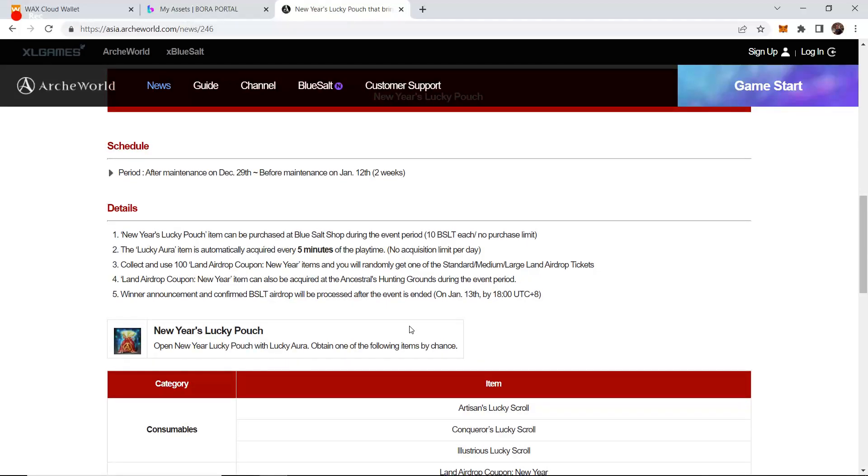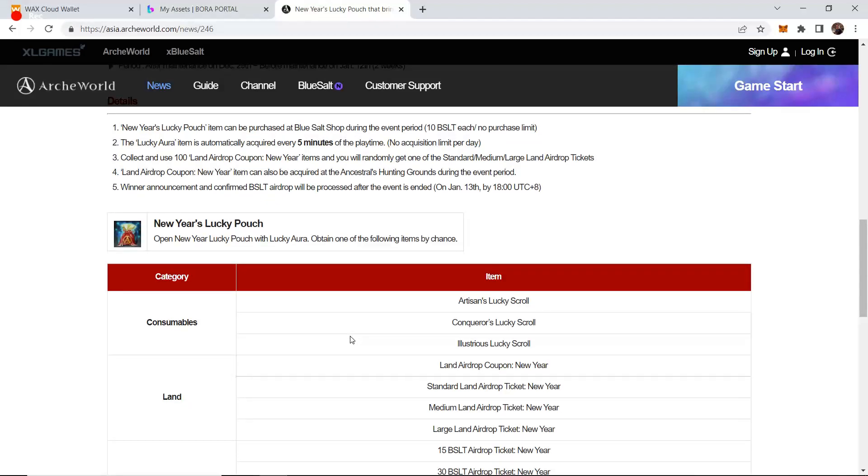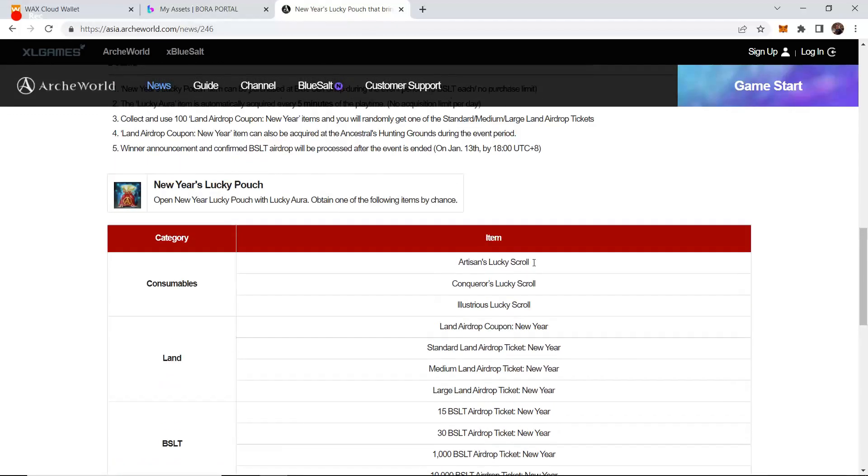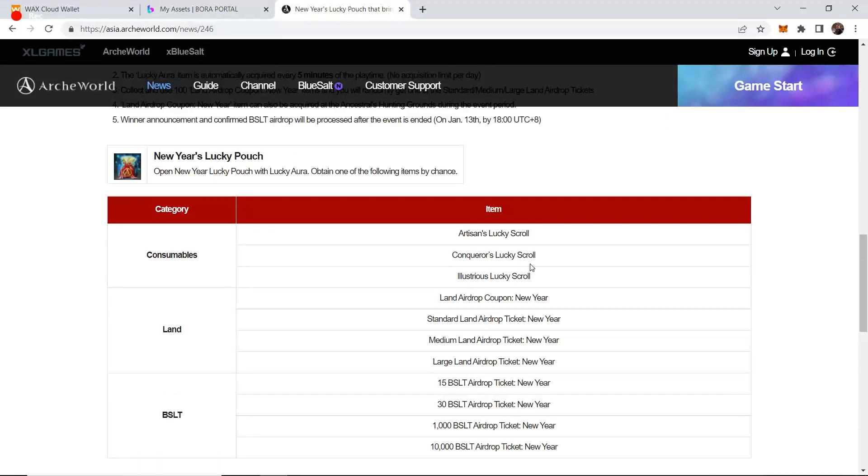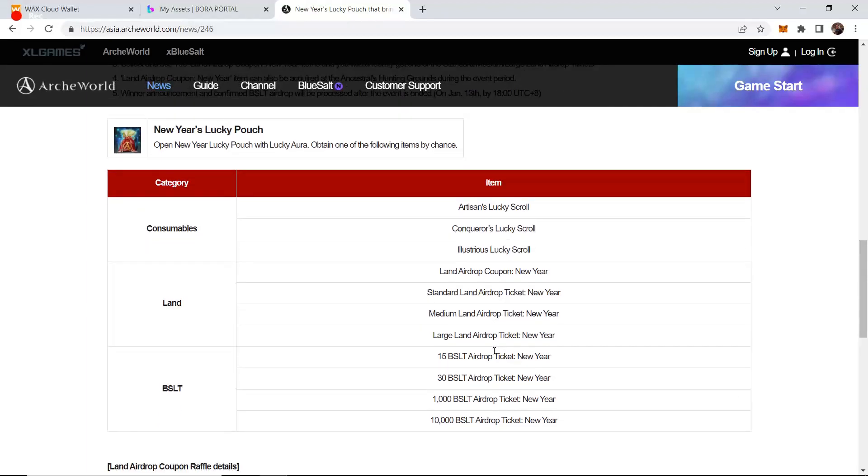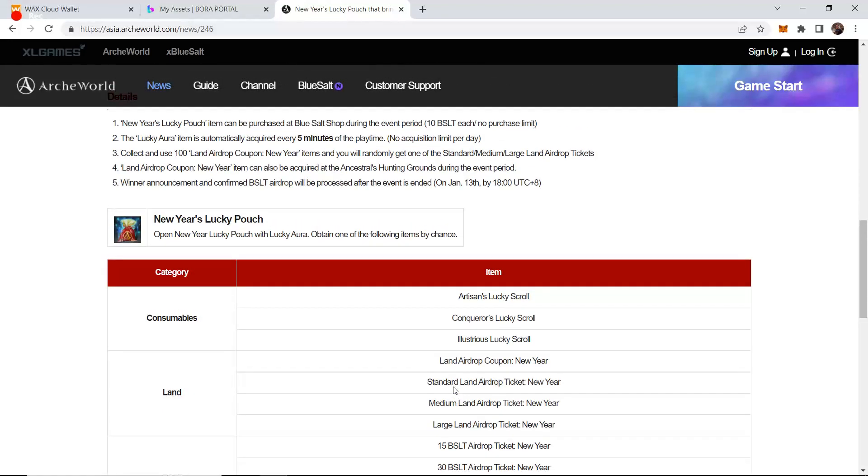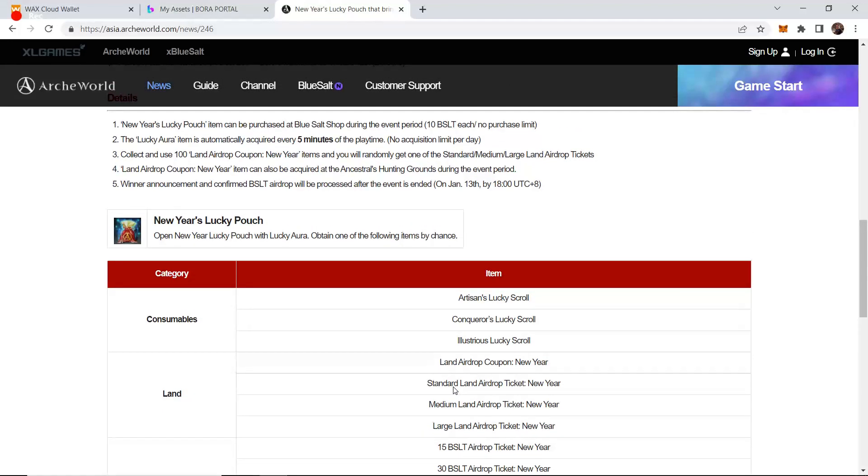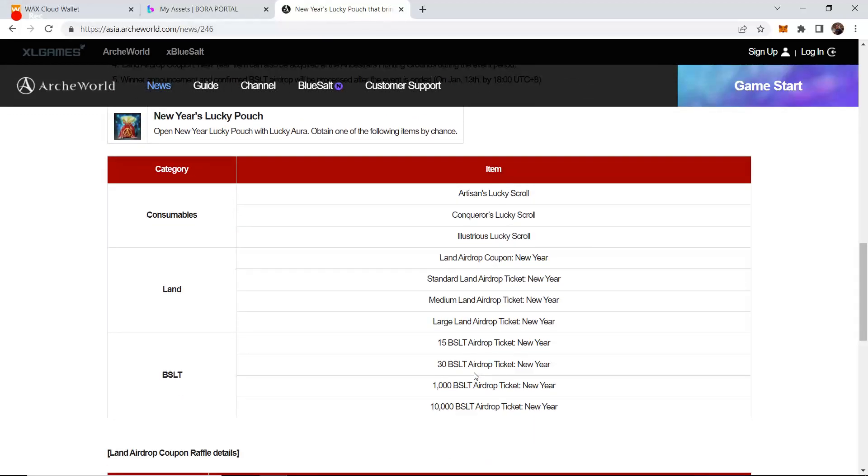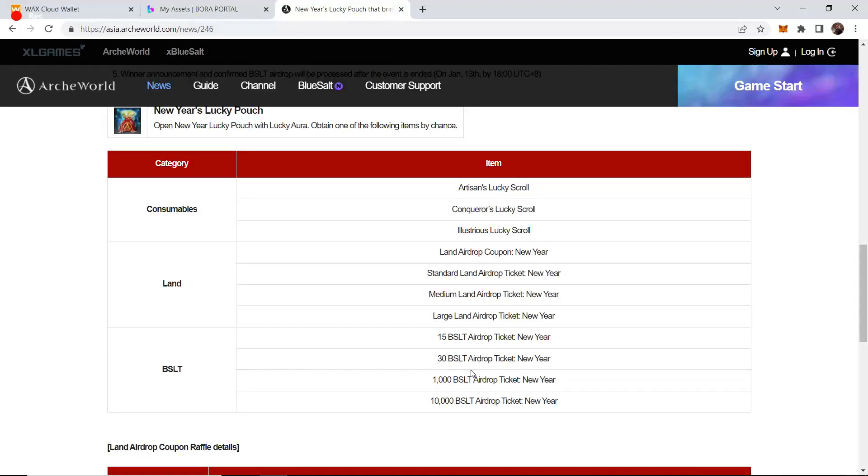The people that are left are actively buying the BSLT that is needed to open up these pouches for New Year's or for Christmas. They're also reinvesting it back into the game, upgrading their characters, progressing their gears. And since they're getting new LANs, a lot more LAN has been given out. That means they need to stake more BSLT to buy the housing design so that BSLT gets locked up again.